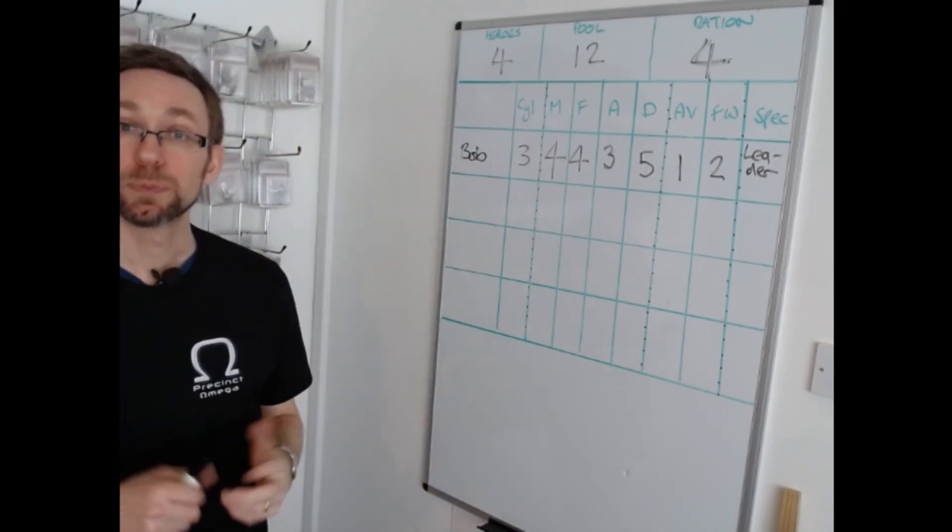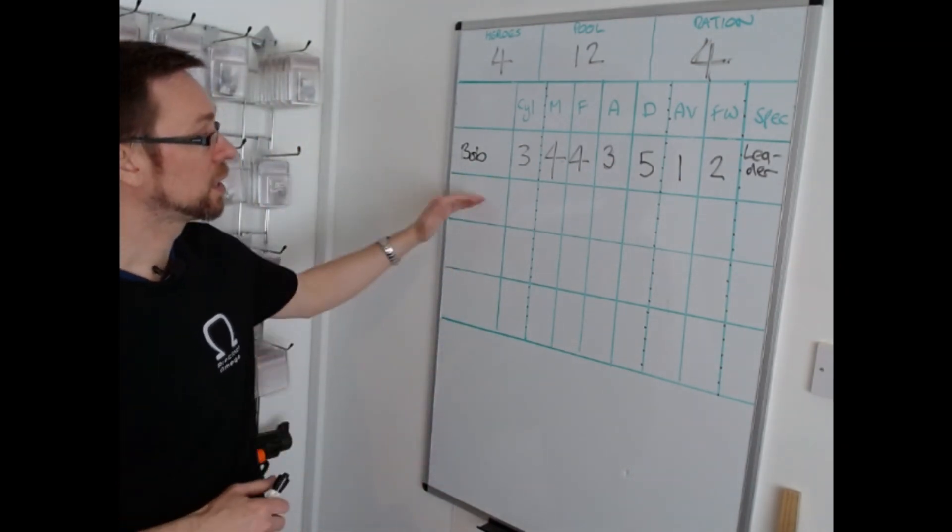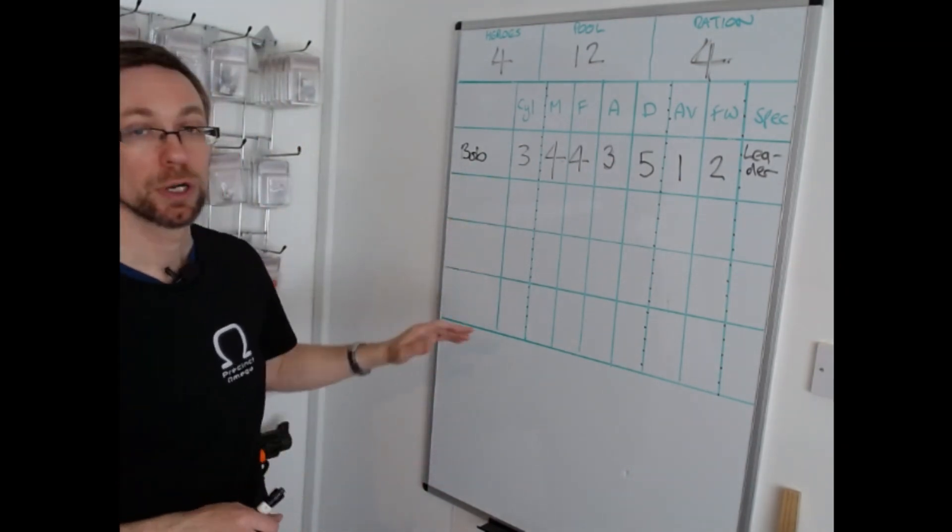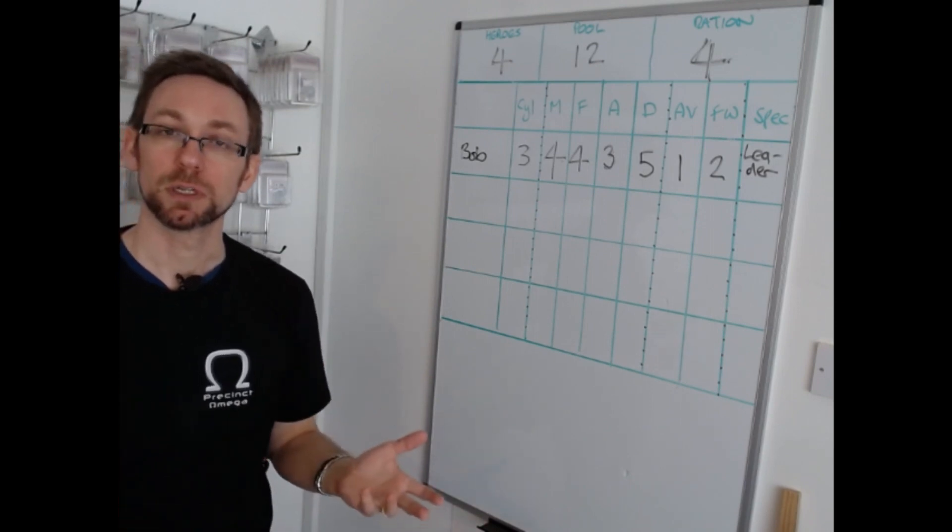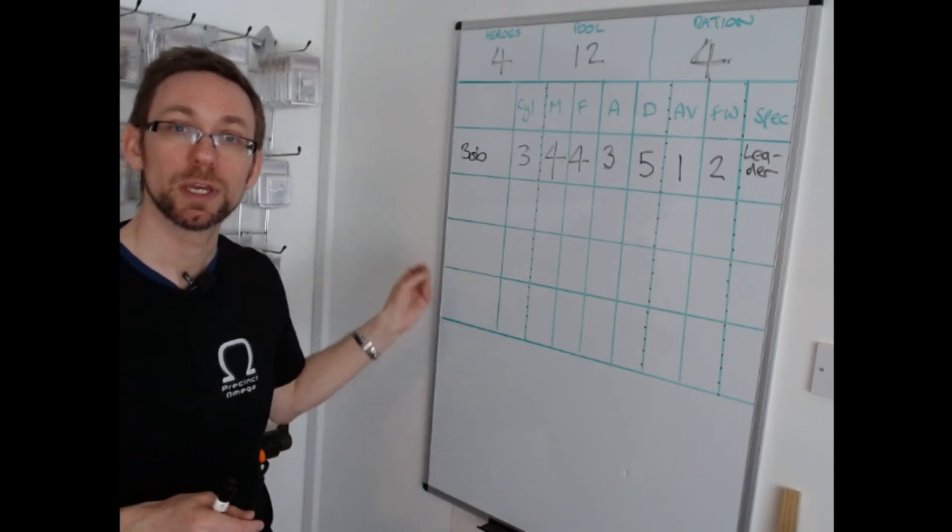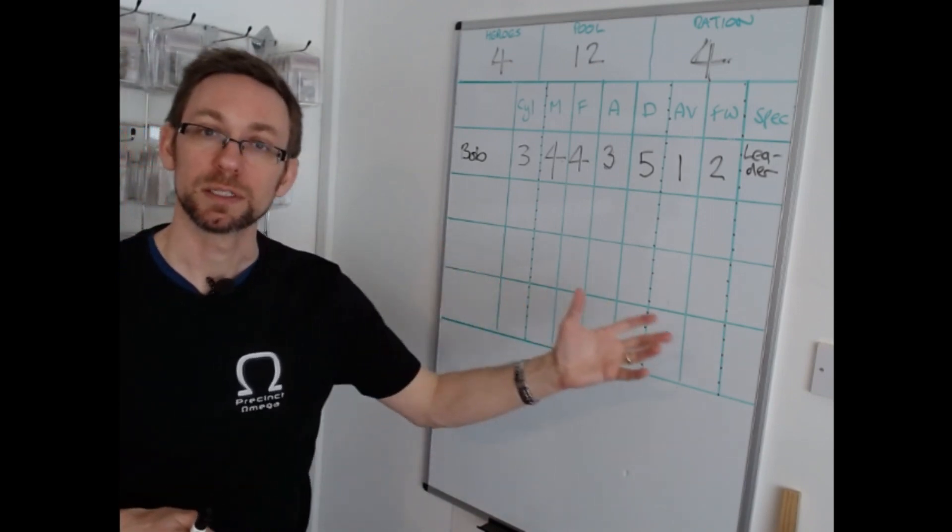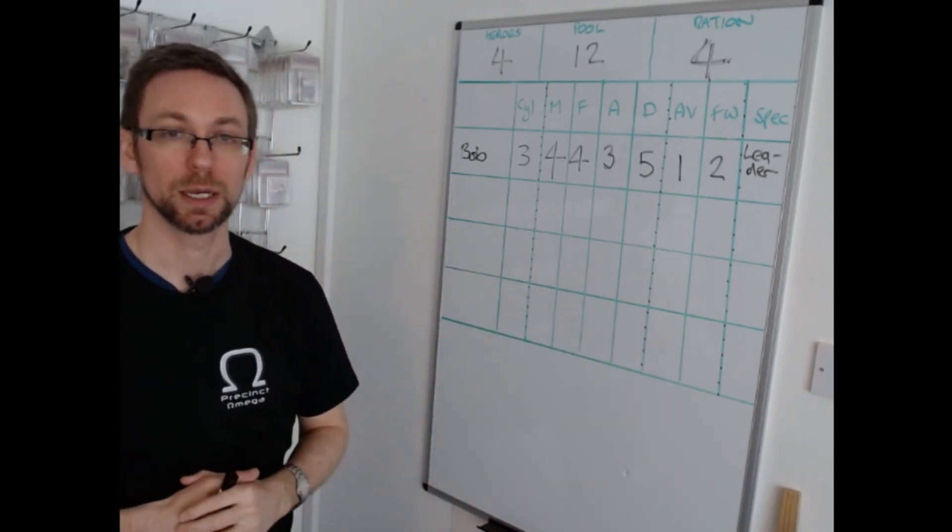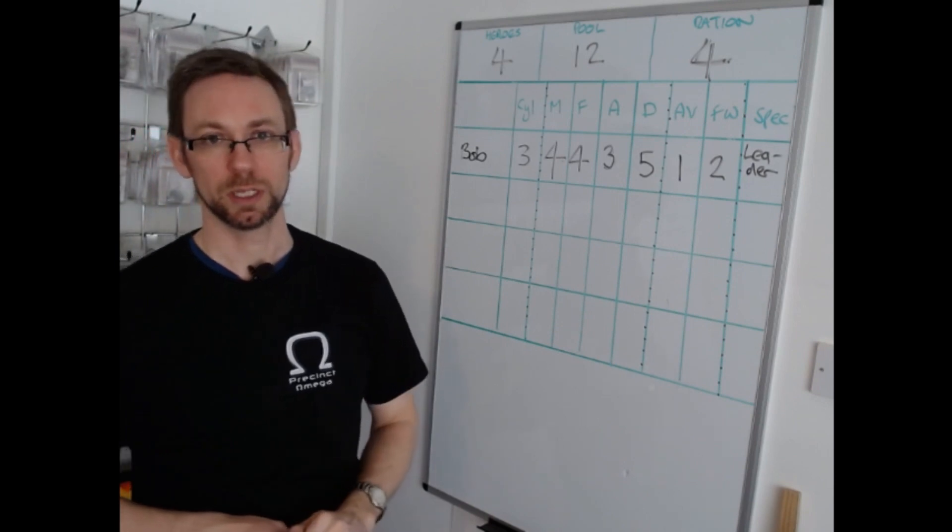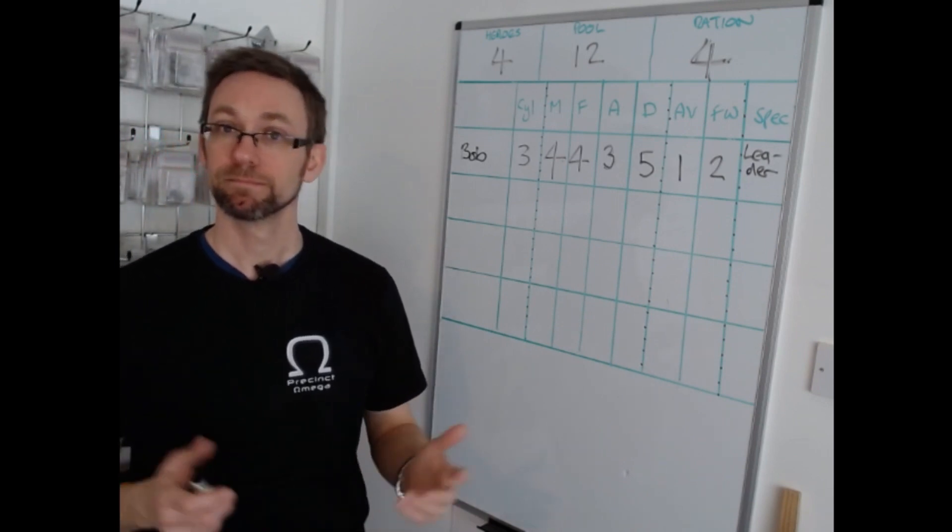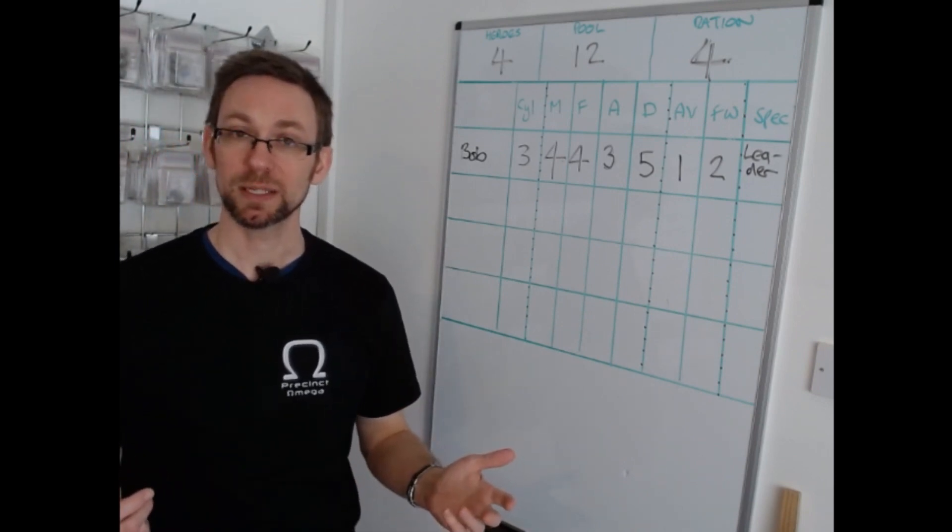So beyond this, building my team I'd simply repeat the process three more times deciding on the names of the heroes, the stats I want to allocate to them and what upgrades I want to give them. Hope that all makes sense.